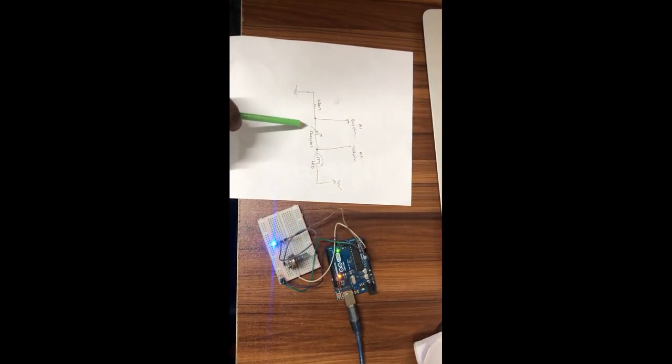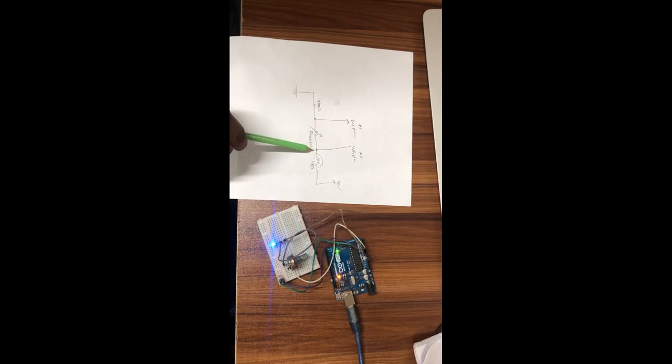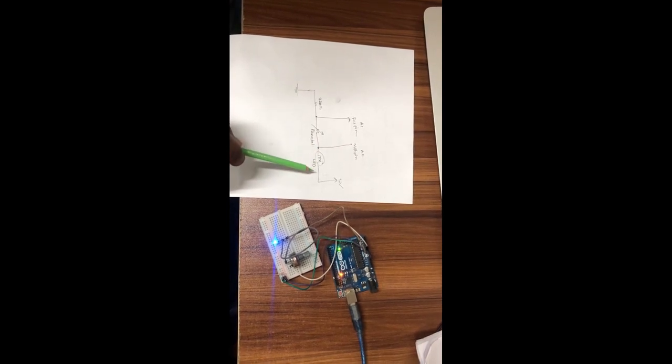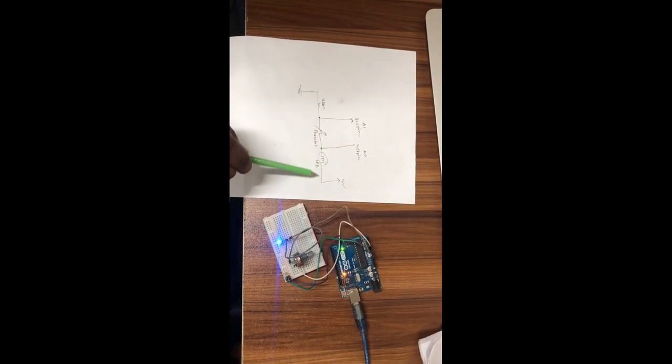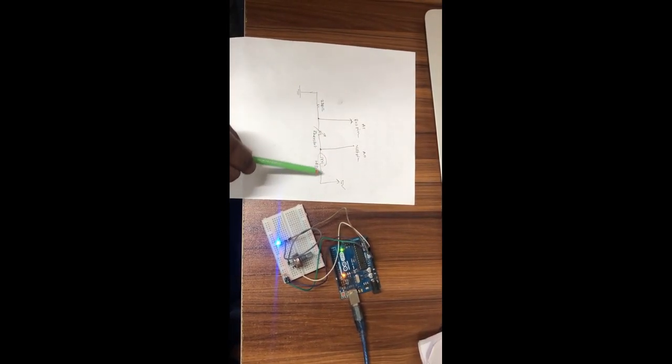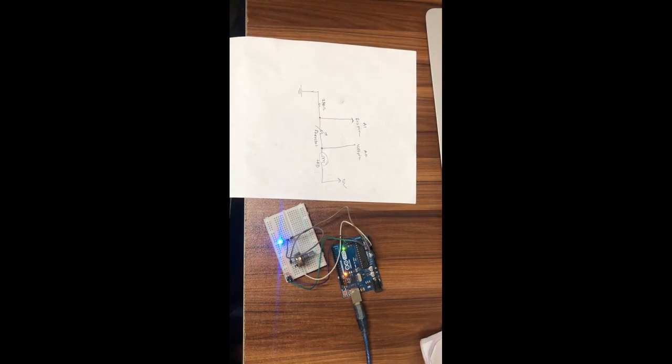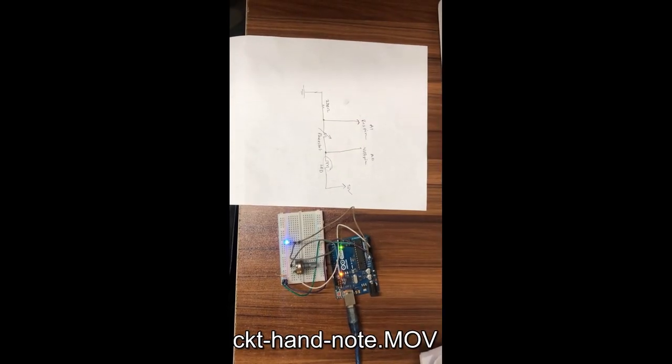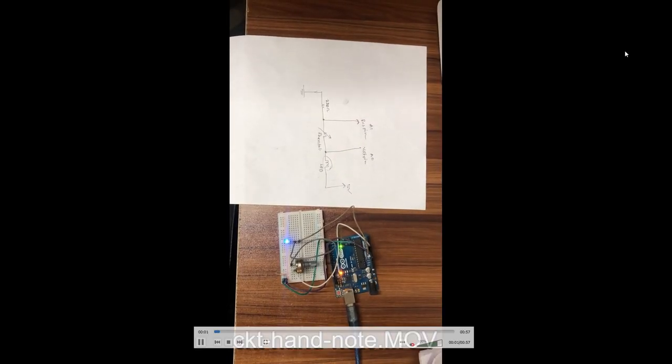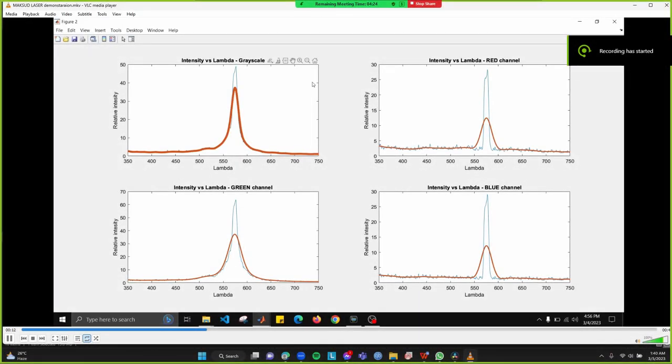That's because this point voltage will change with respect to rheostat value. And from then, we can also change the across voltage of the LED.